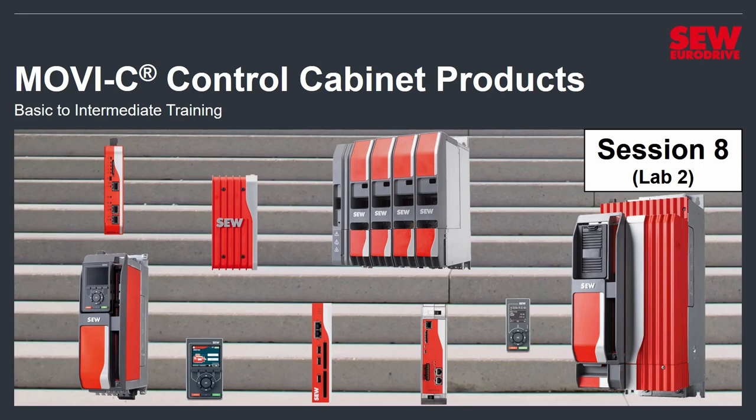Welcome back to MOVIC Control Cabinet Products Basic to Intermediate Training. This is Session 8 and Lab Number 2. I am sure you are more than ready to start spinning the motor. You're tired of learning about just background information.